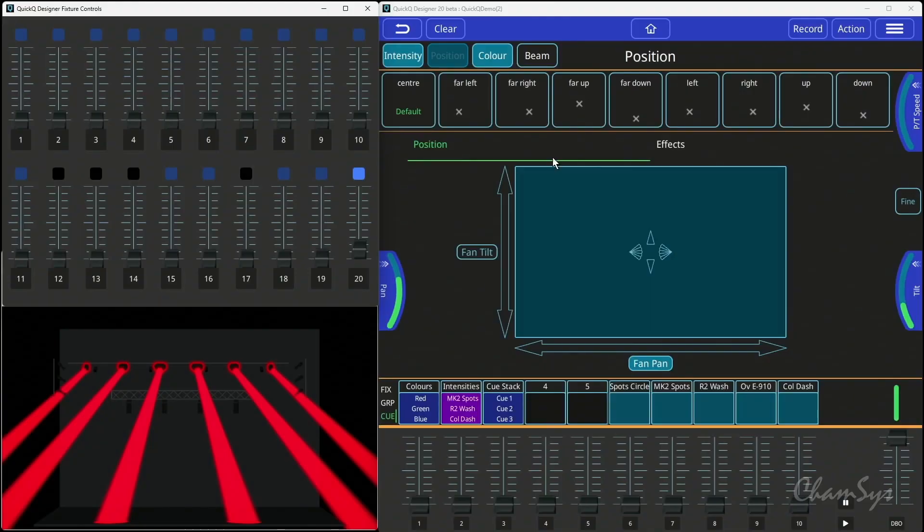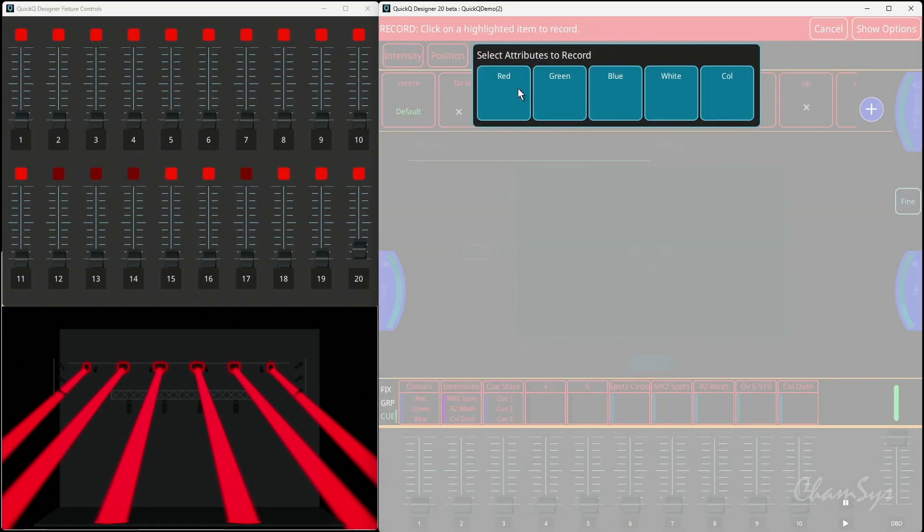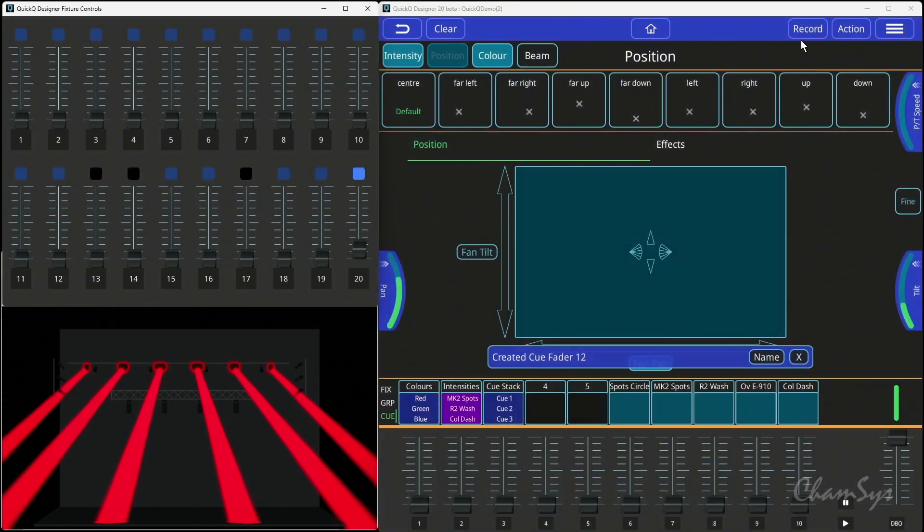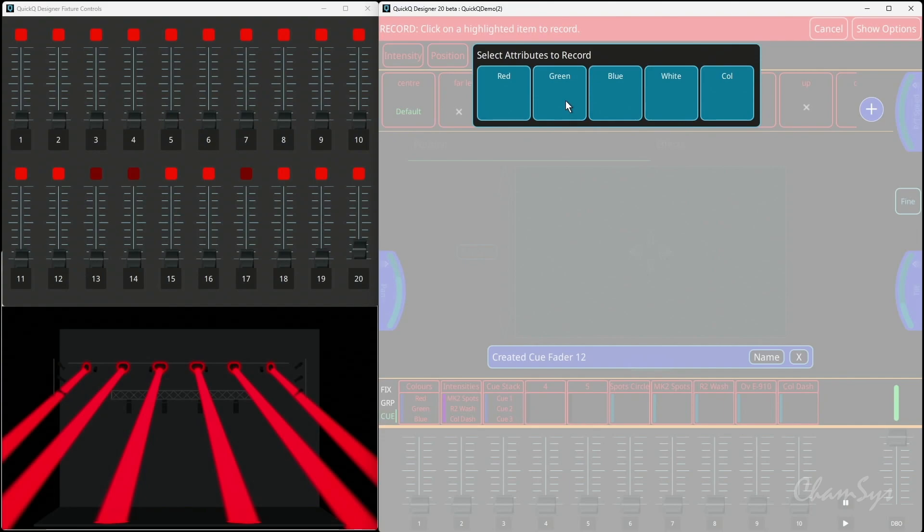I can go more granular and I can say actually record color and just take the red channel and store it there. I can then say again record color and just take green channel and store it again.